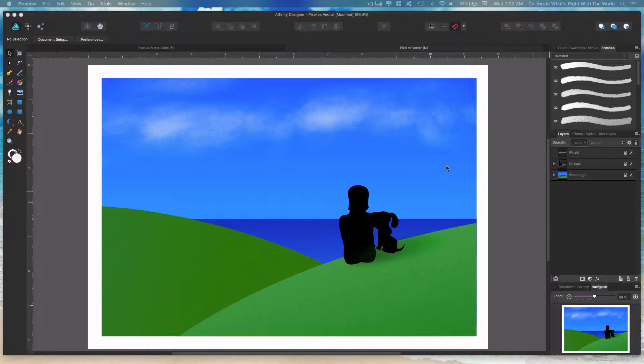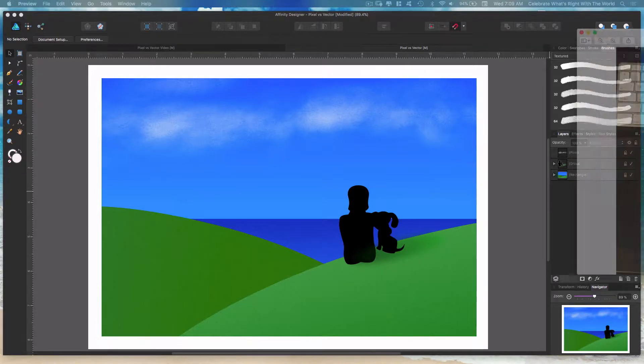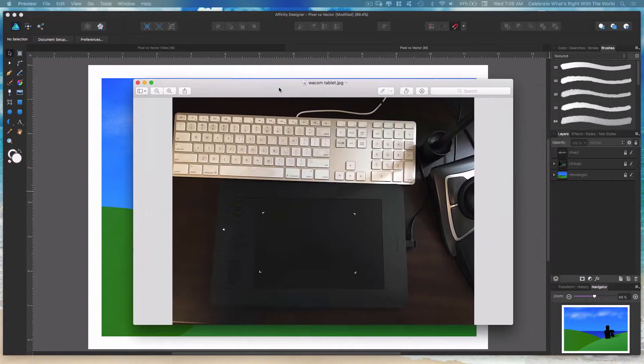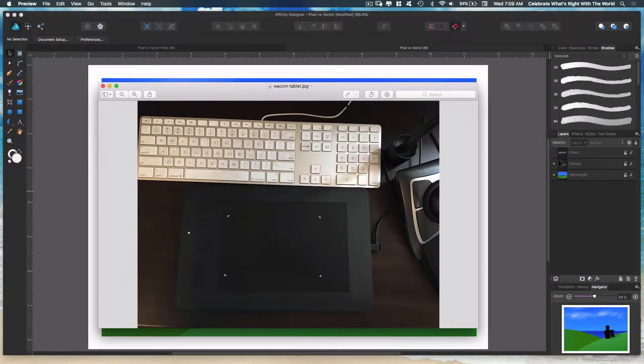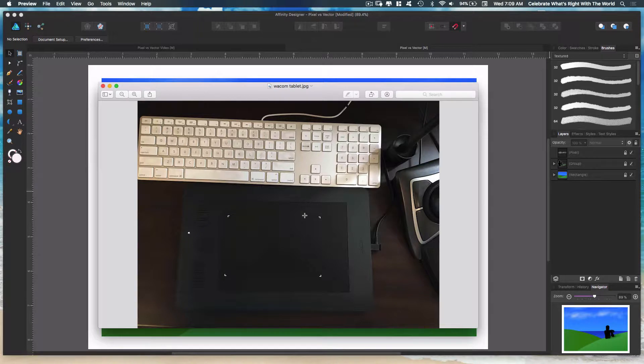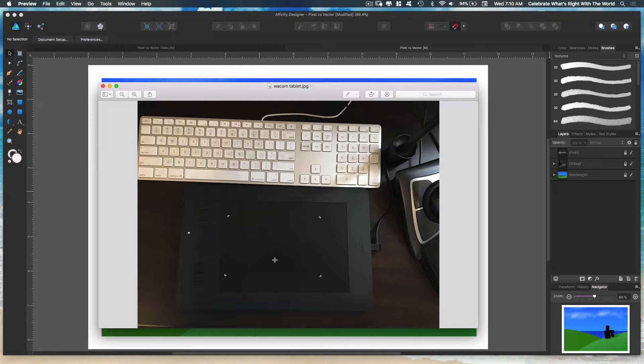Before we get started, I want to show you the tools that I use. It's so much easier to use a tablet. For vector drawing you can get away with a very good mouse and your keyboard shortcuts. For pixels, a tablet so that you have a pen-type instrument is much easier and more creative.